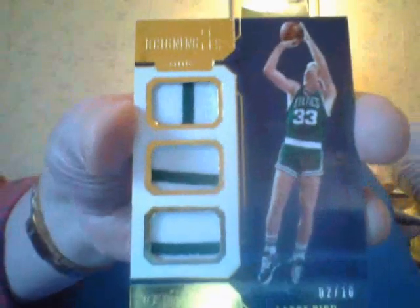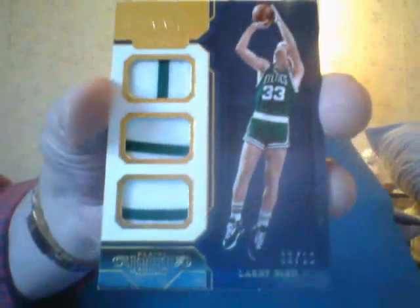So let's look at this triple patch of Larry Bird, 2 of 10. Pretty nice, right? Larry Bird 2 of 10 triple patch.